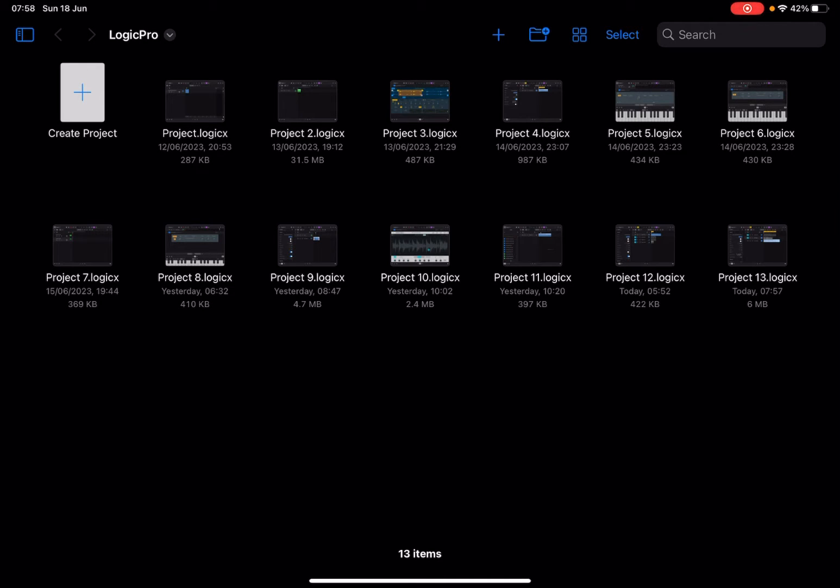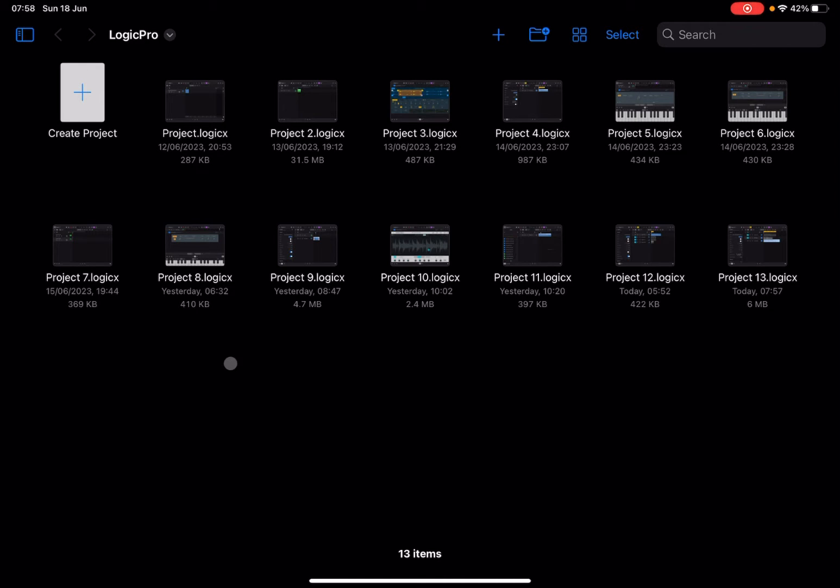You might have wondered how you can get your audio samples or loops to follow tempo changes or a different tempo, and what happens to the playback speed and the pitch. That is what we're going to cover today using Logic Pro for iPad on an iPad Pro M1.